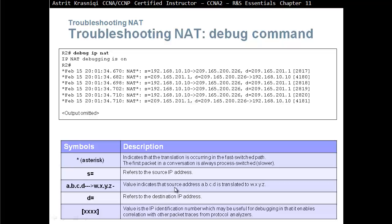S will refer to this as a source IP address, source 192.168.10.10. This ABCD to WXYZ value indicates that the source address ABCD is translated to WXYZ. So this 192.168.10.10, you can see the arrow there, has been translated to this address.